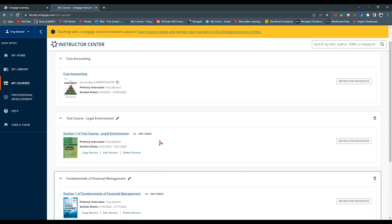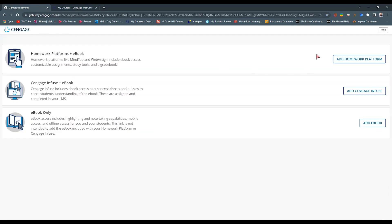I want to go ahead and connect my Blackboard course to one of these courses. We're going to select Homework Platforms plus eBook. This is going to be any of the Cengage products, including Cengage MindTap, Aplia, CNOW, CNOW2, WebAssign — any of these tools that Cengage offers. It's going to be under a Homework Platform.